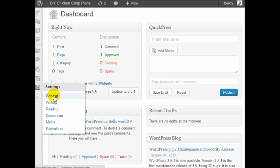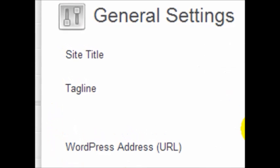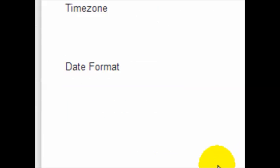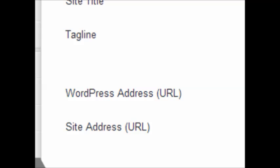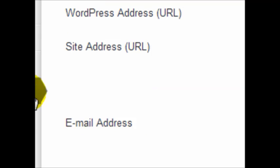Under general settings you can change your site title, your tagline, your timezone, and other stuff like that.